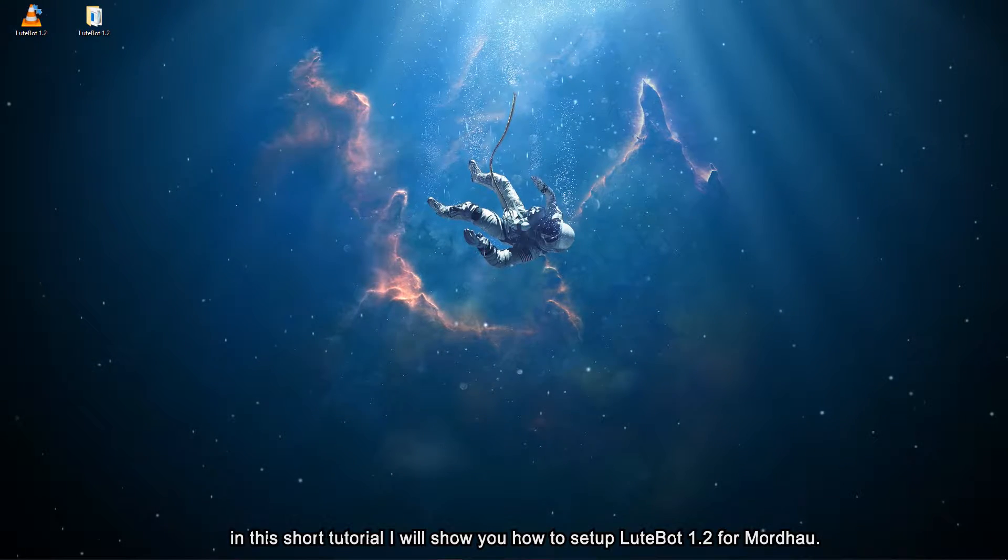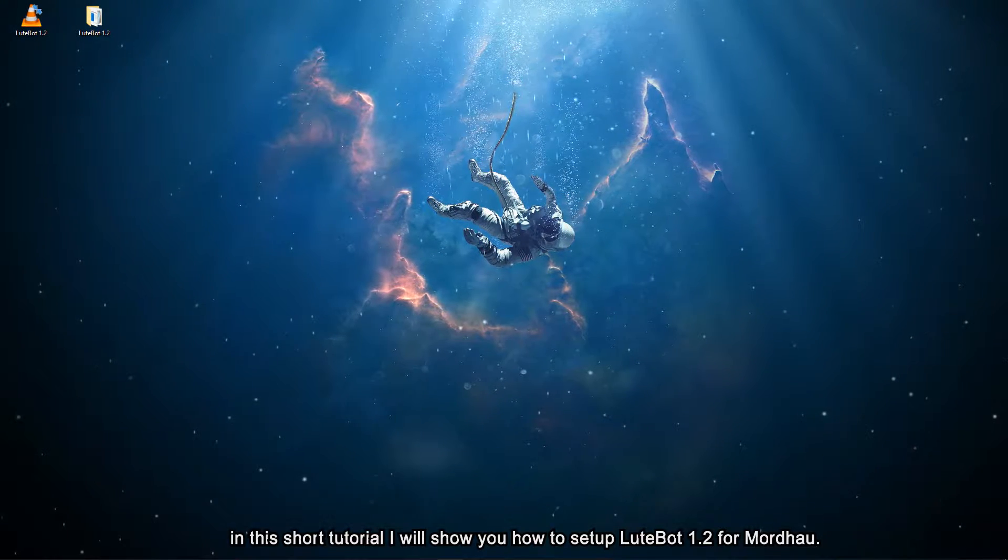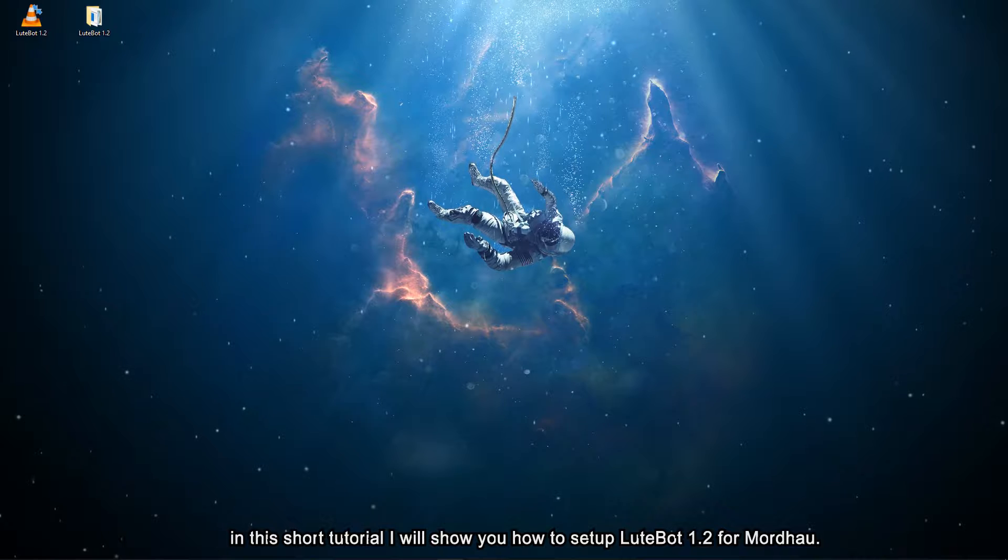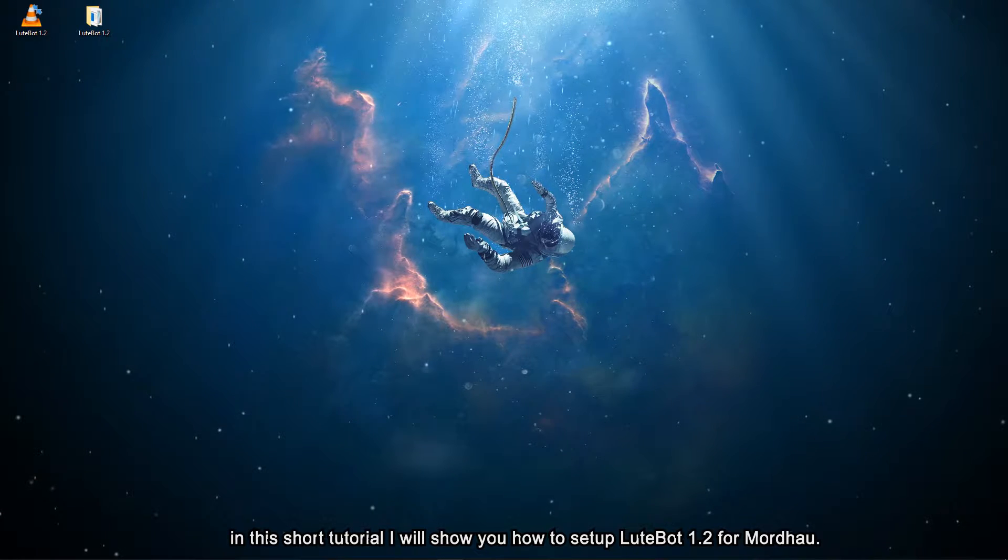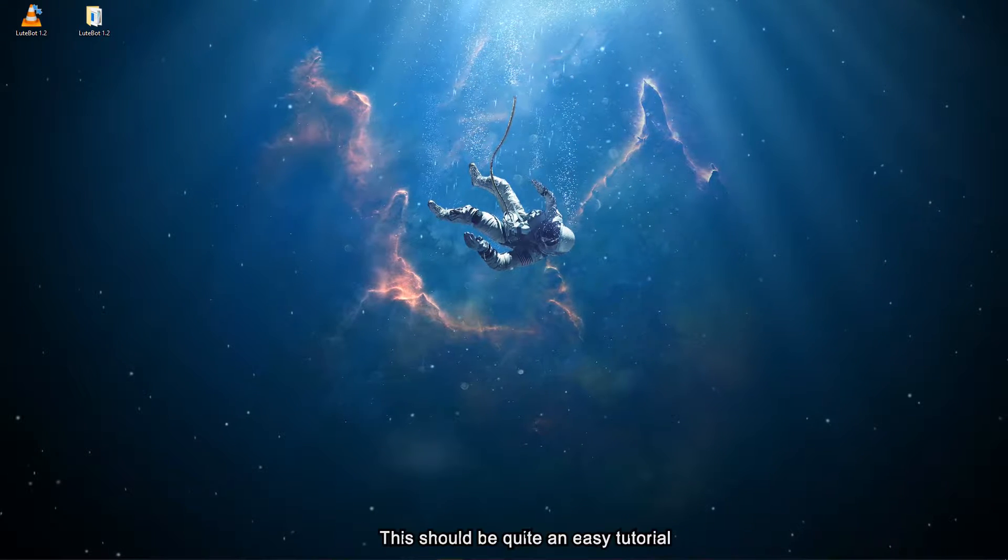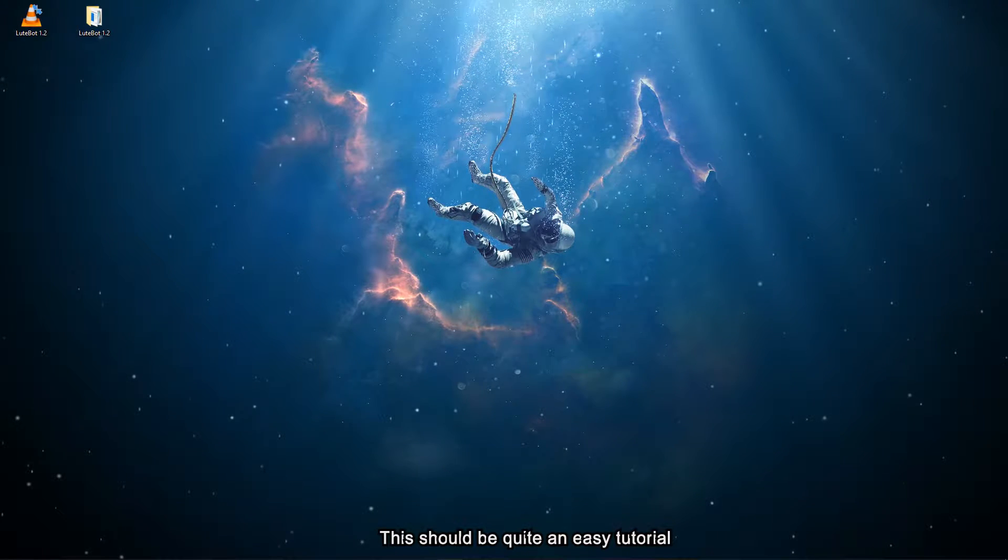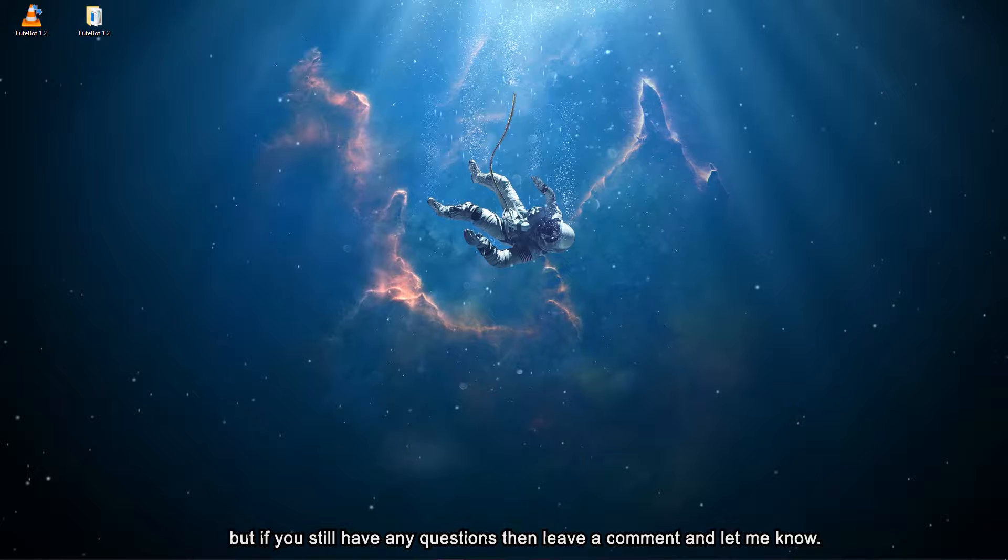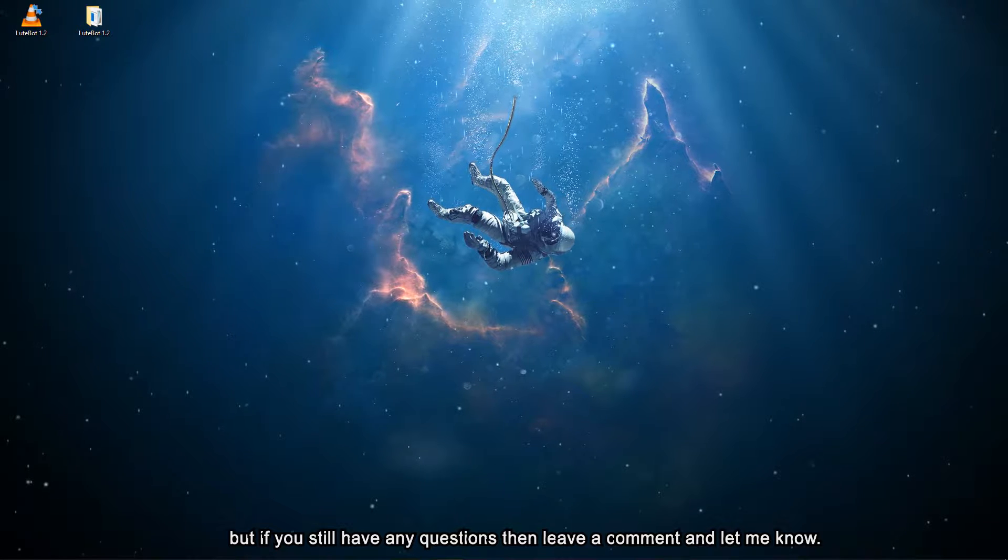What's up guys, in this short tutorial I will show you how to set up Lootbot 1.2 for Mordhau. This should be quite an easy tutorial, but if you still have any questions then leave a comment and let me know.